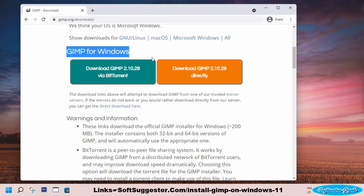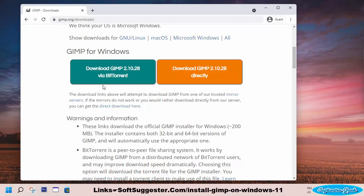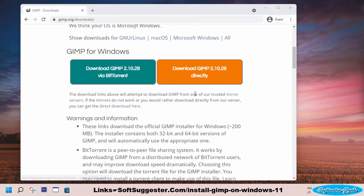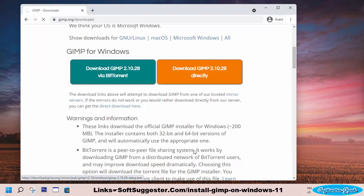The first option is for those who use an unreliable or slow internet connection, and requires uTorrent or any other good BitTorrent client. The second option is for a stable and fast internet connection — we'll choose the second download option.